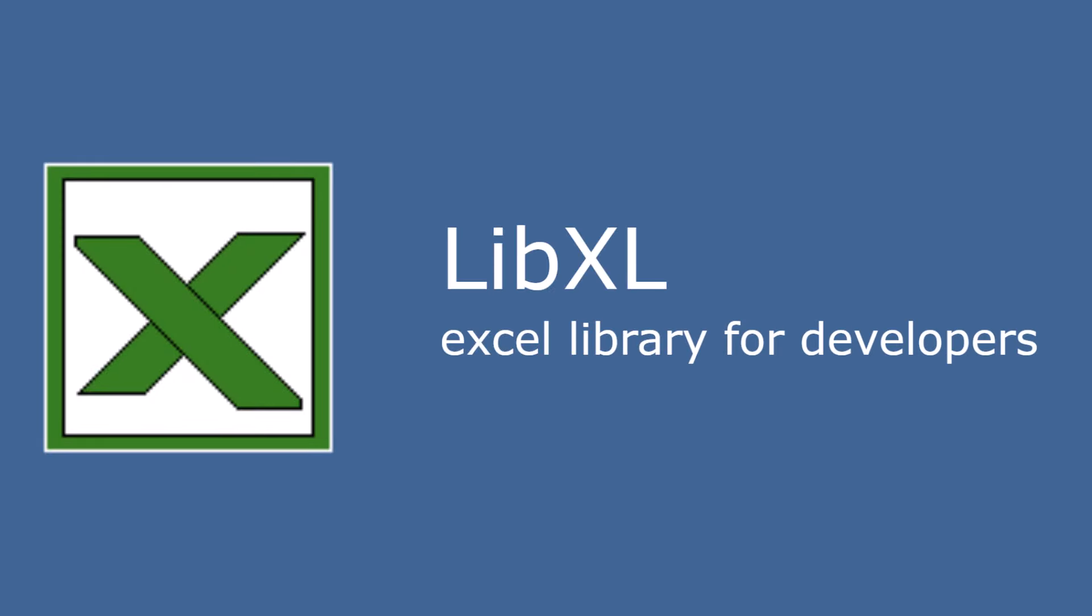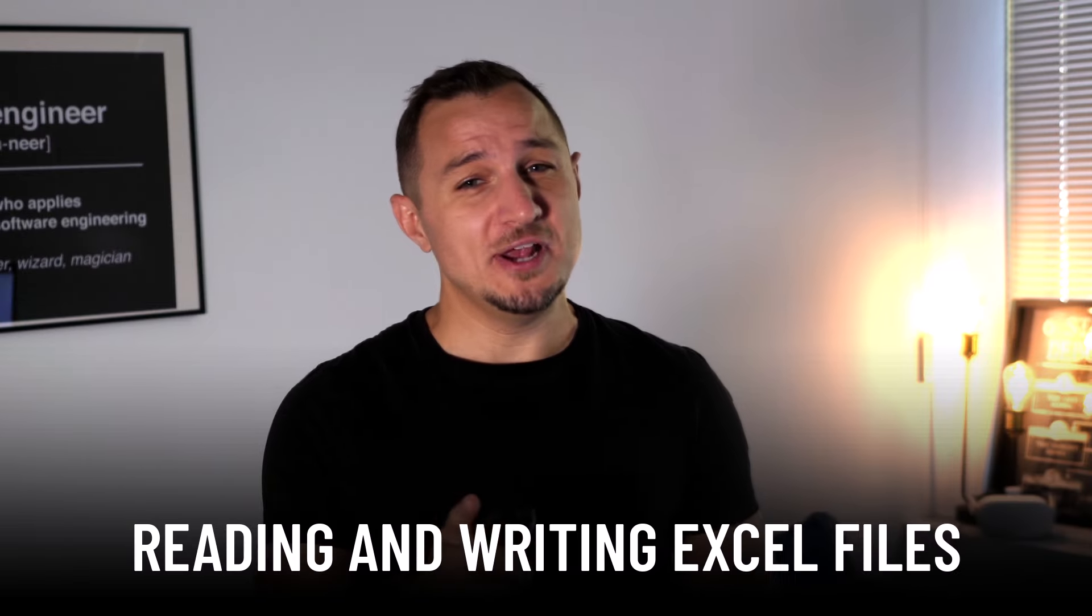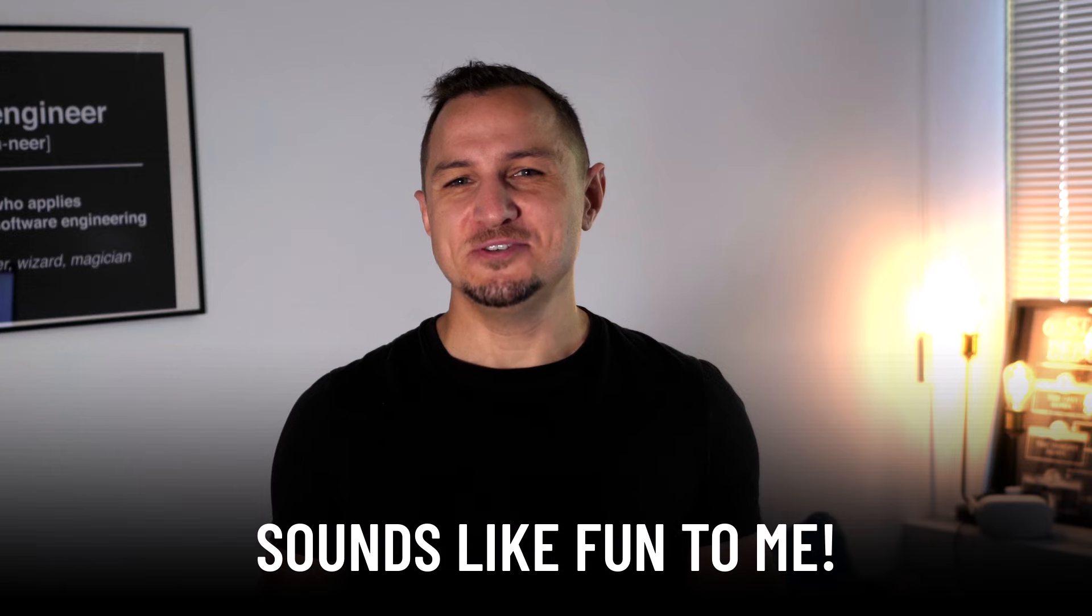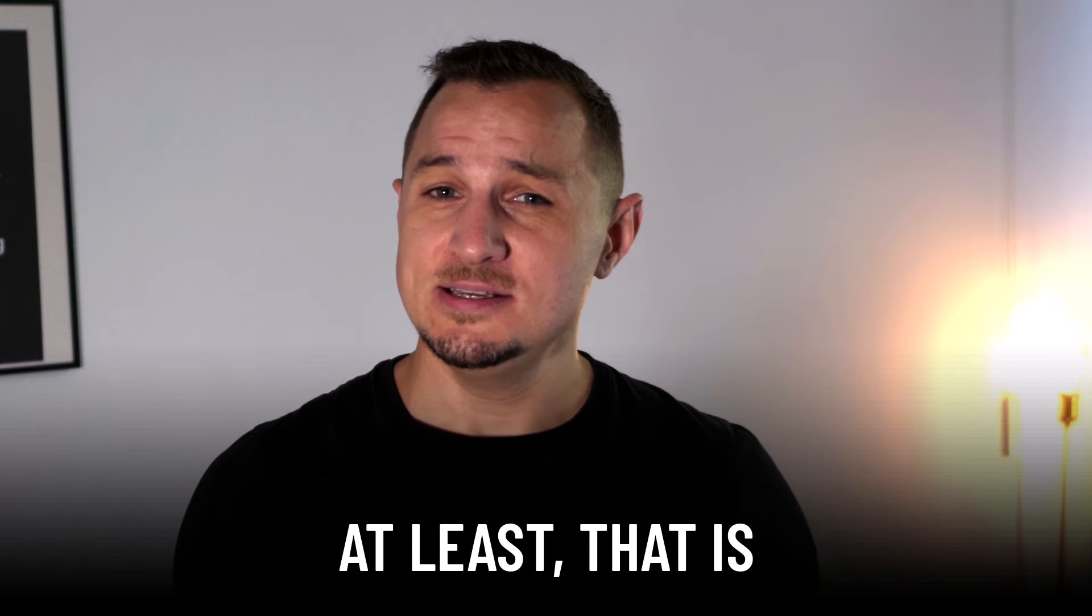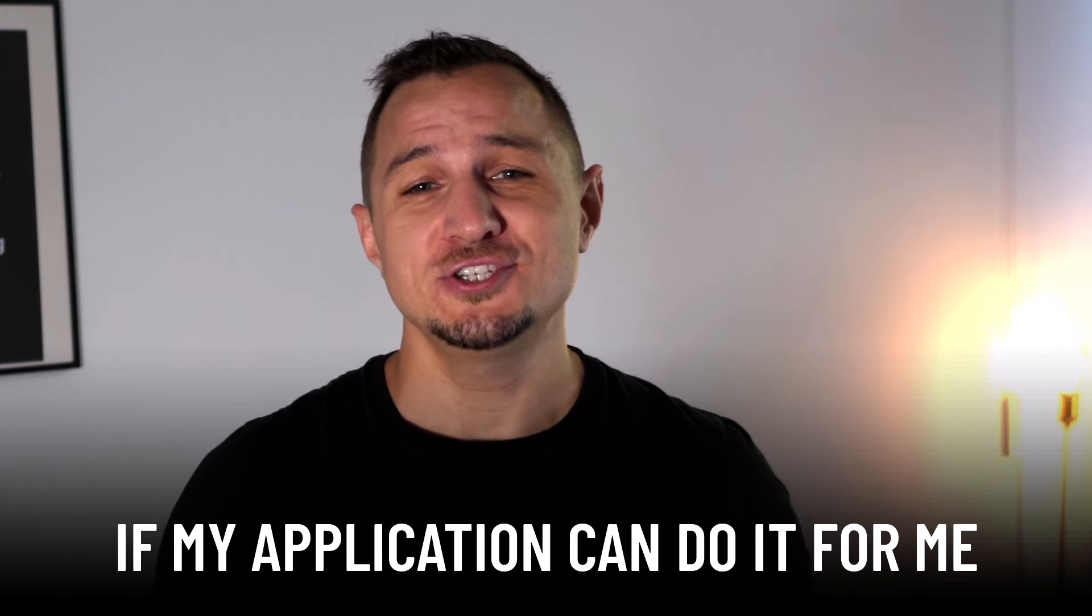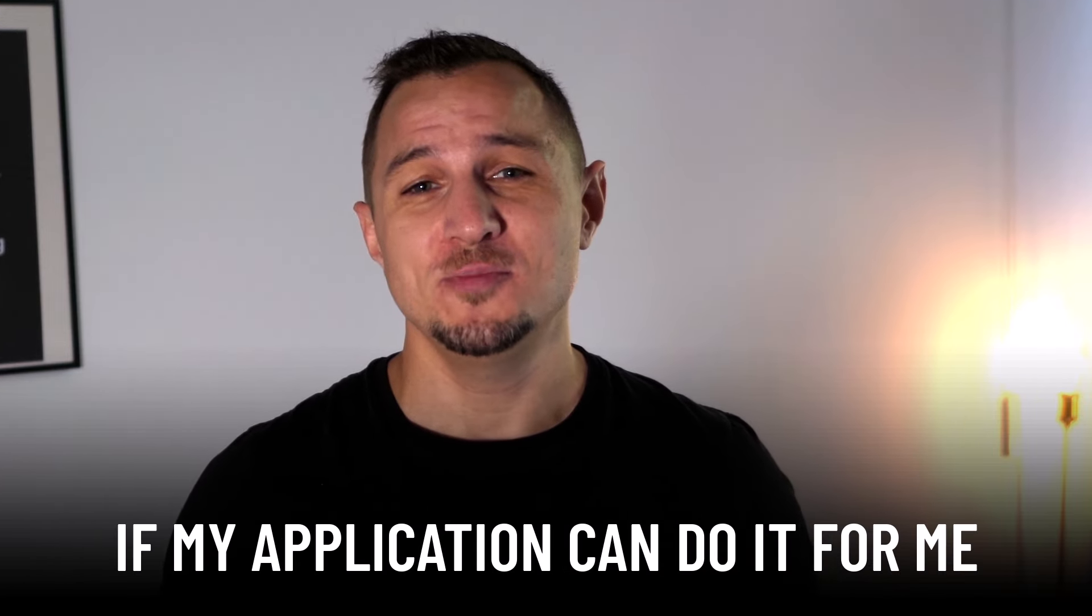This video is sponsored by LibXL, but more about them later. Reading and writing Excel files sounds like fun to me. At least if my application can do it for me.